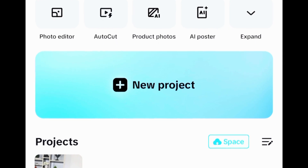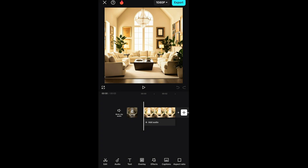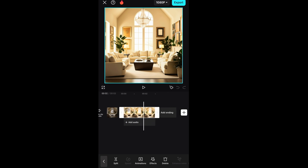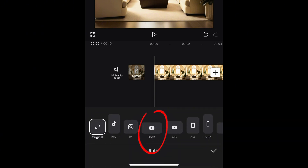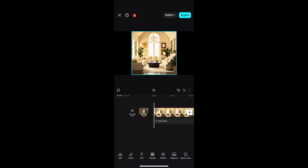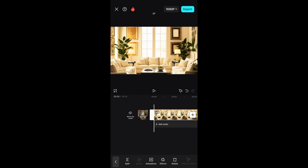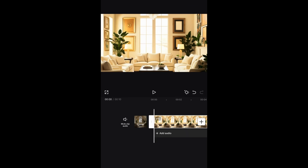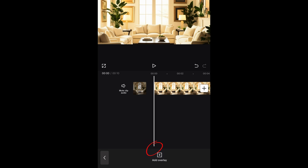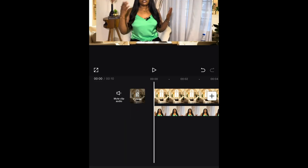Once your background is ready, head over to CapCut and import your background. Once uploaded, align it and increase the length of your background. Then go to aspect ratio and click 16:9 — that gives you the YouTube size. Then use your finger to zoom and fit the screen, adjusting to get the position you need for your video.